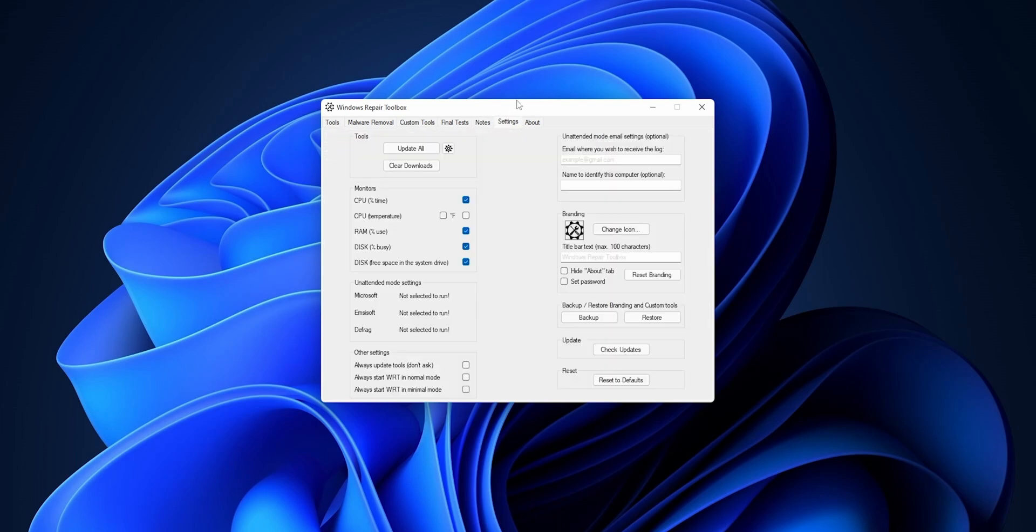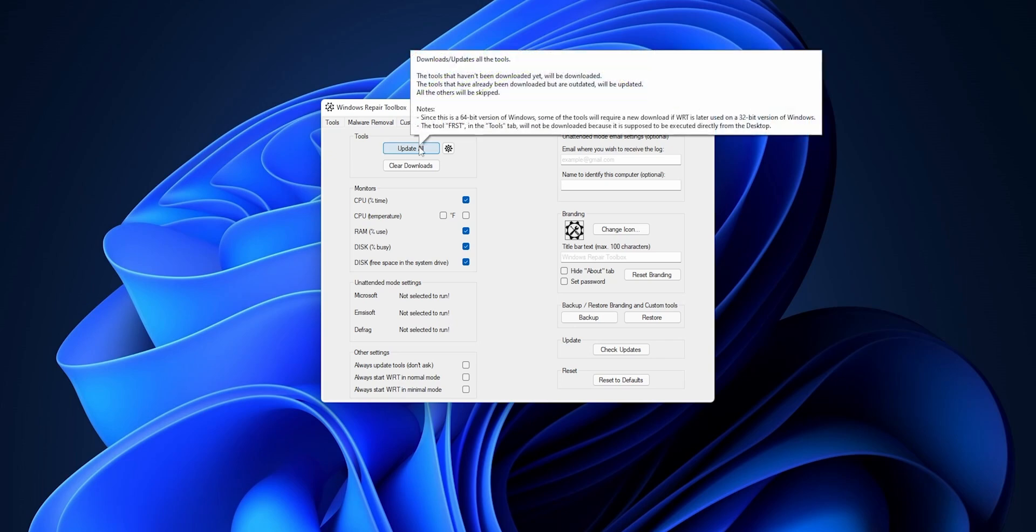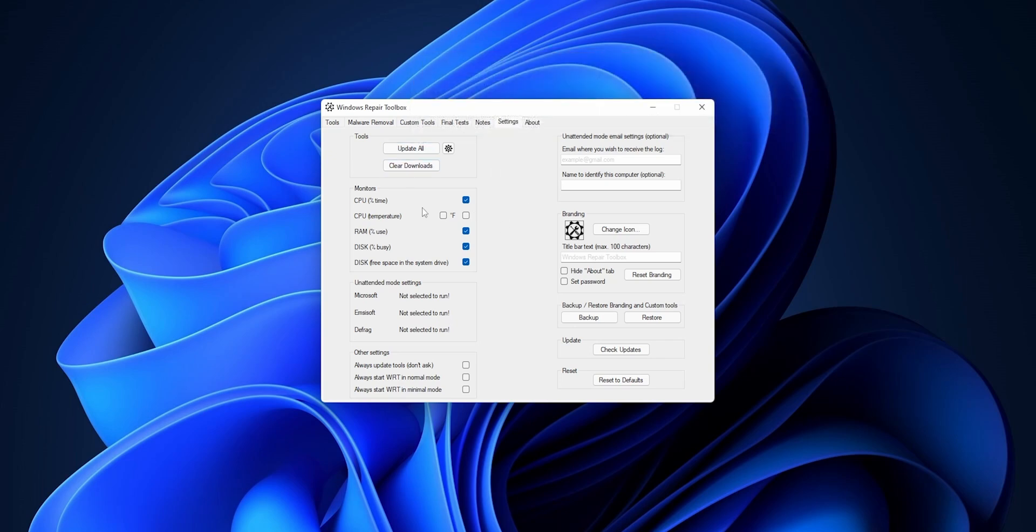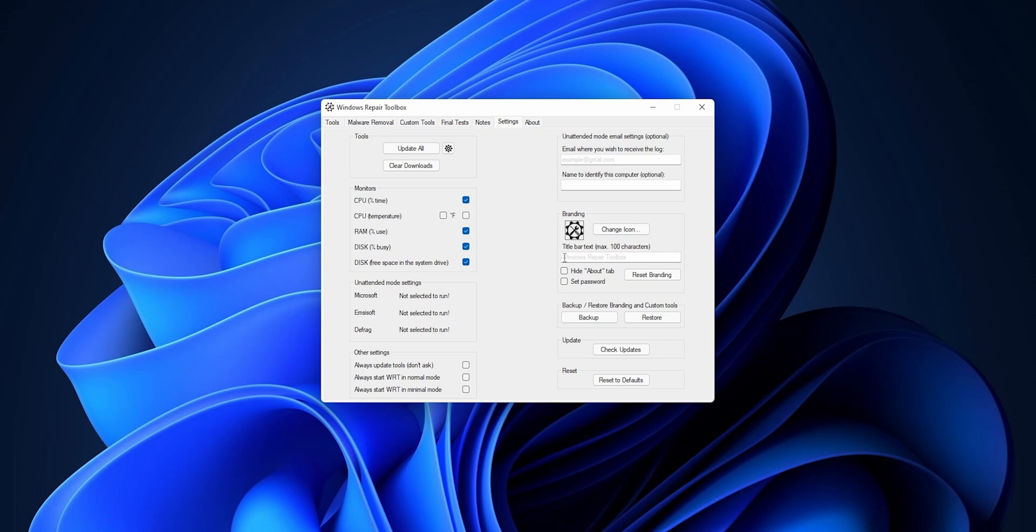And now into the Settings, you can go and update everything, you can clear all the downloads, you can turn on and off different monitor settings, or you can set other settings like for example always update the tools without asking. If you want to send logs from the PC that you're working into yours, you can enter it right here and then you can change the logs right there.